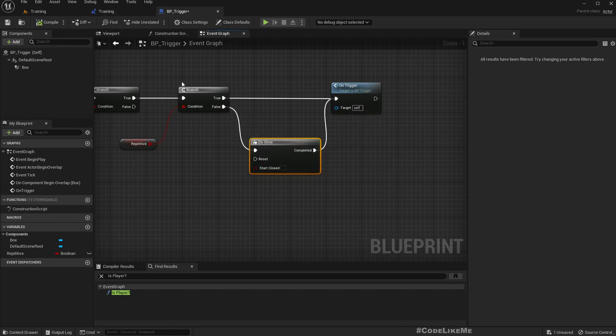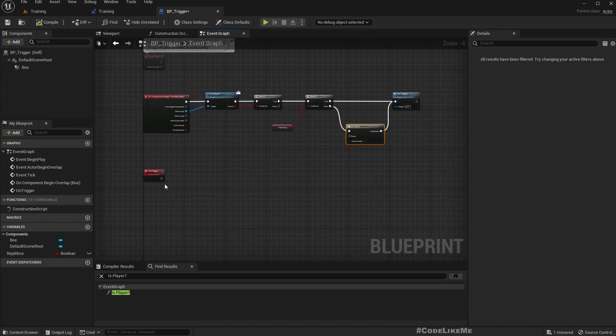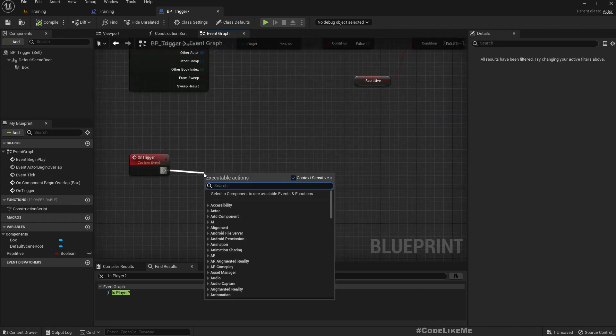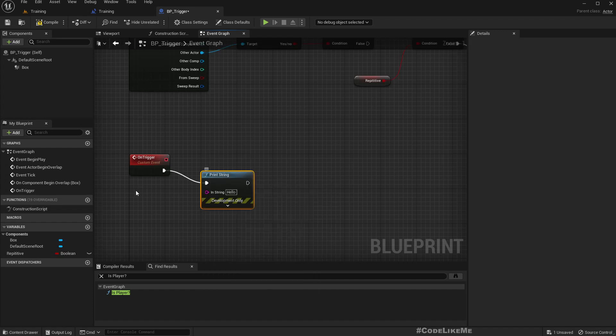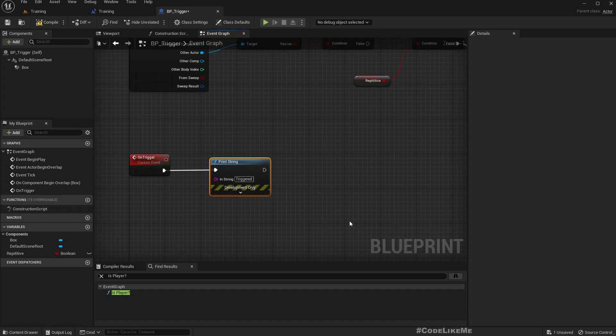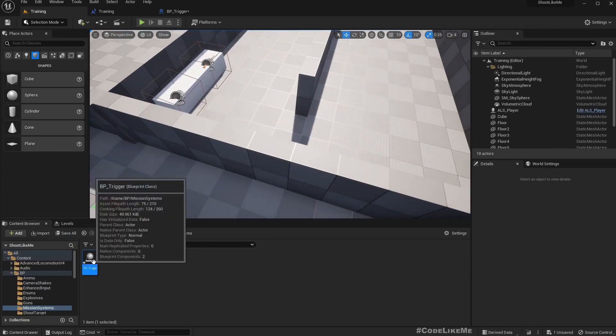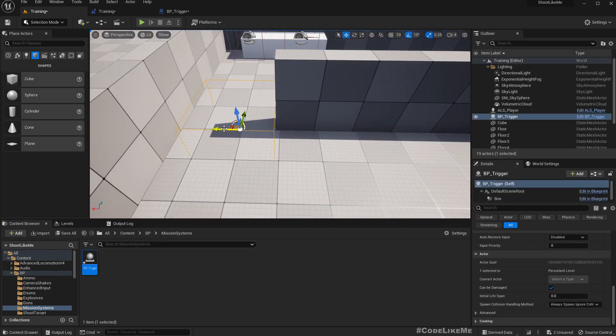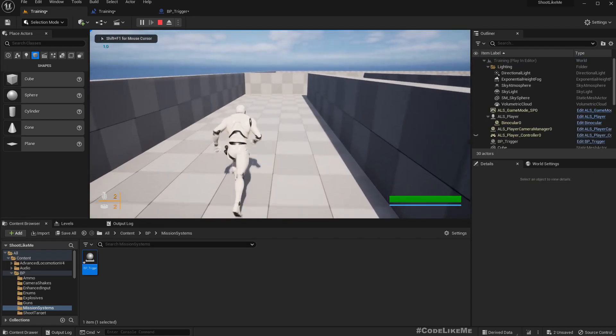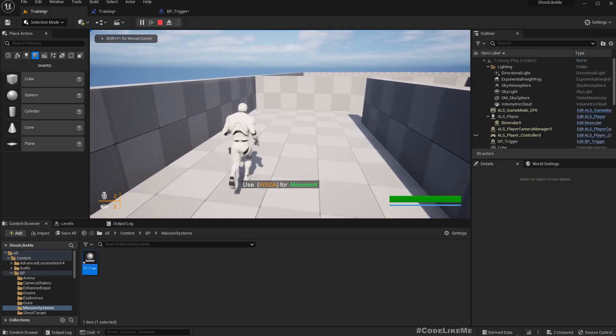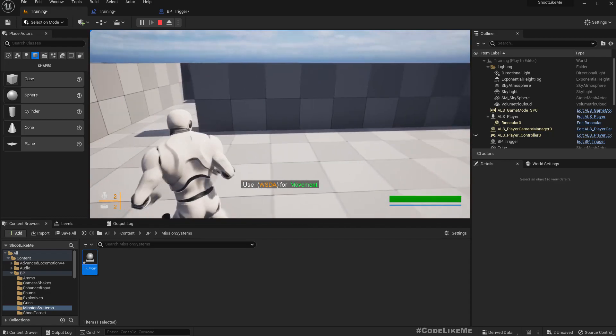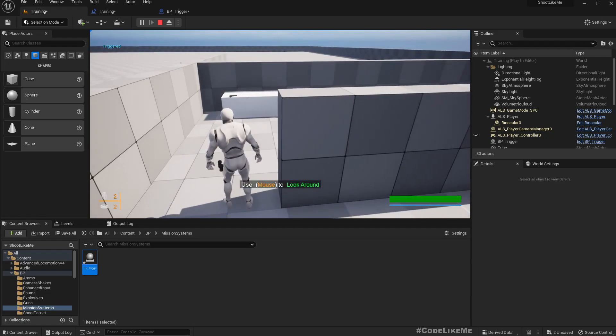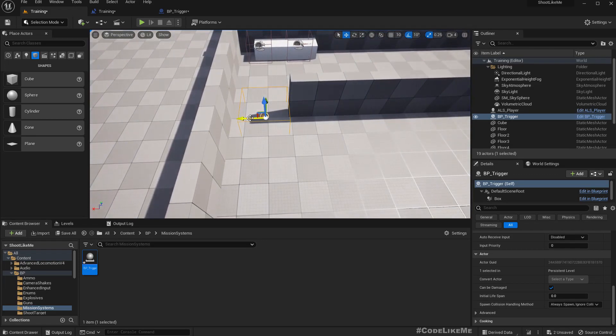Now I'll just add print string triggered to test this. I'll put the BP trigger here. Yeah, trigger is called.